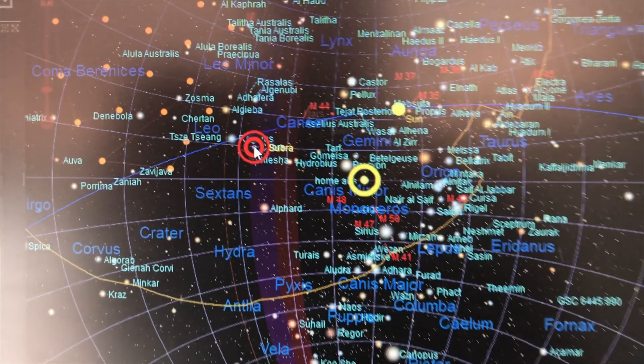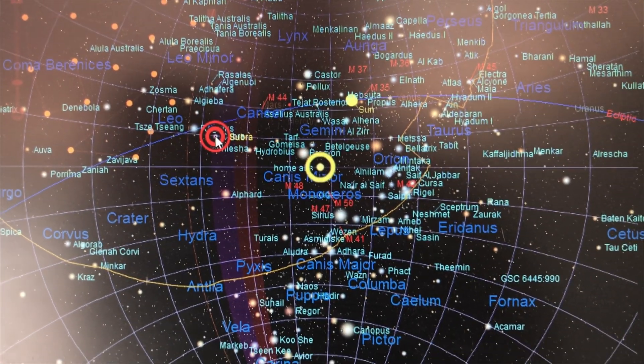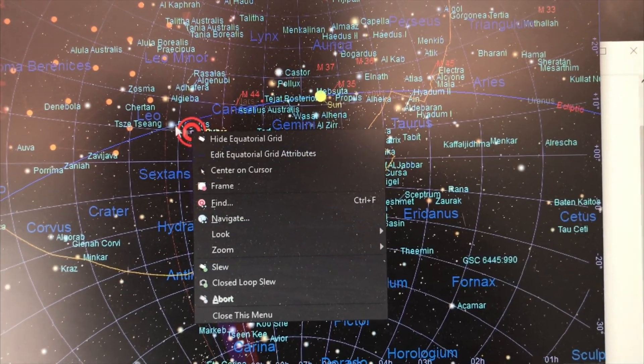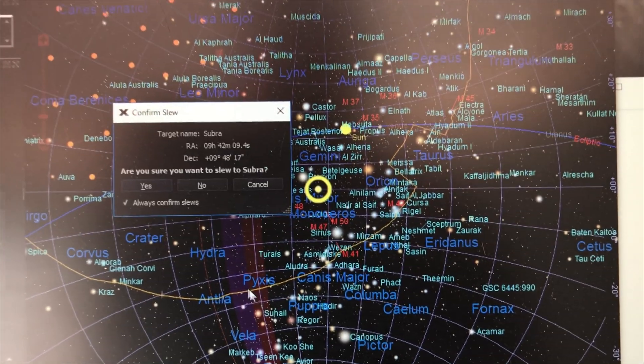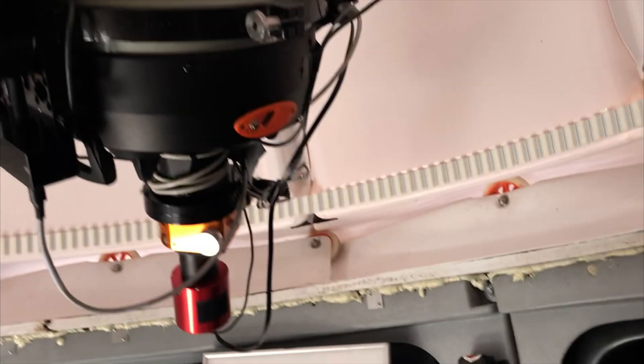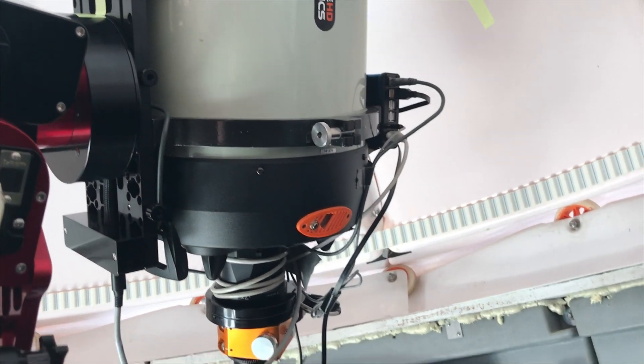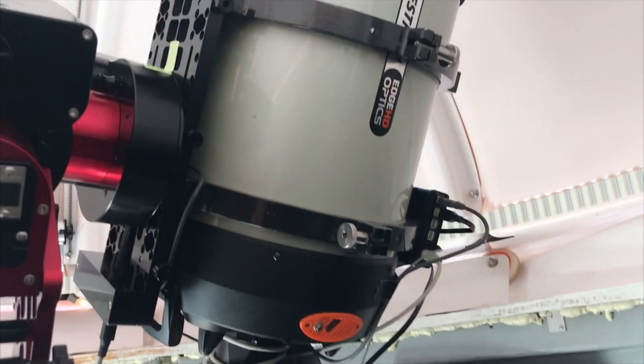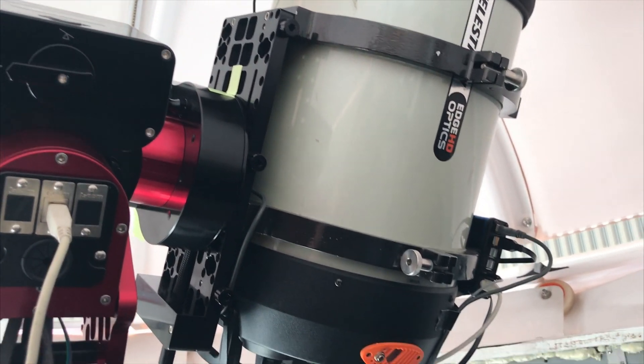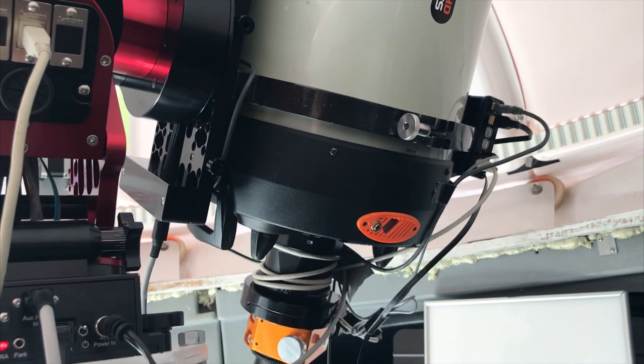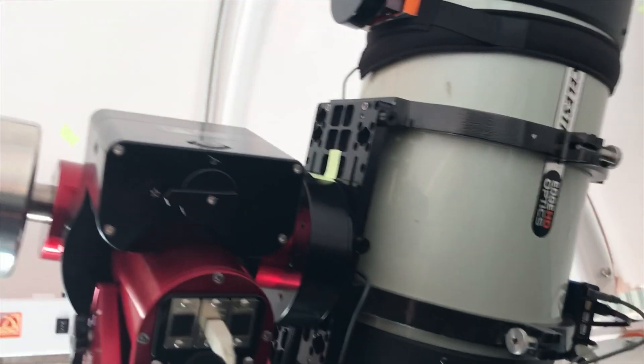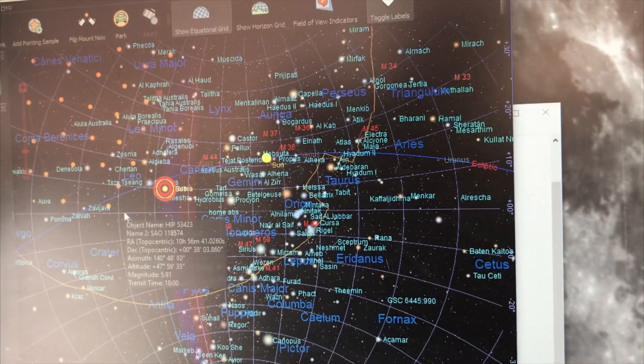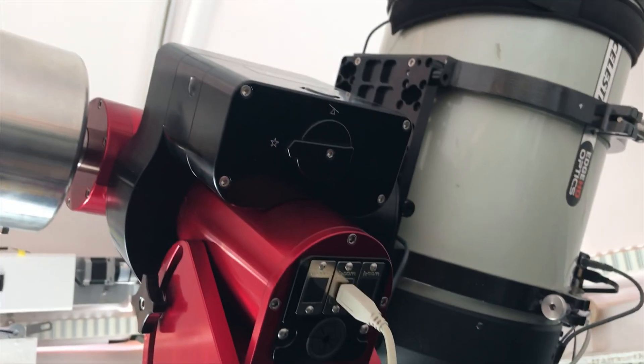Now I'm going to send it back to this star that I had trouble slewing to, and it should slew there. Let's go—slew, yes. And there it goes. So it's gonna—funnily enough, now it's gonna go from this side and it's gonna tell me it's okay because the slew limit is set to allow it to go this much past the meridian, and so it's gonna have no trouble slewing there. Very interesting.